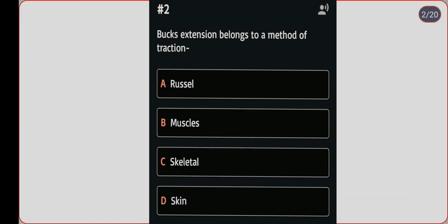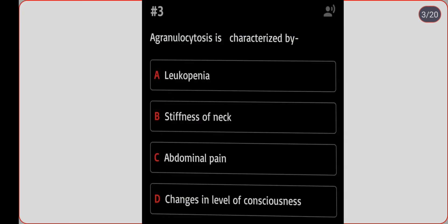Next question: Buck's extension belongs to which method of traction? Option A: Russell. Option B: muscles. Option C: skeletal. Option D: skin. Correct answer is option D, skin.